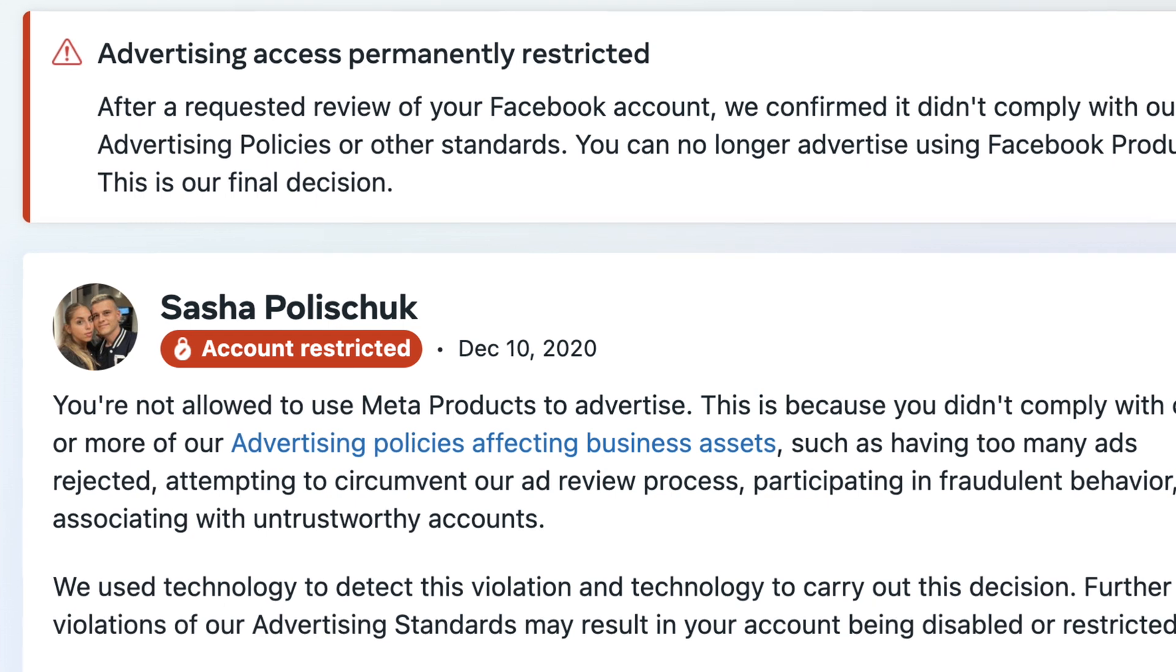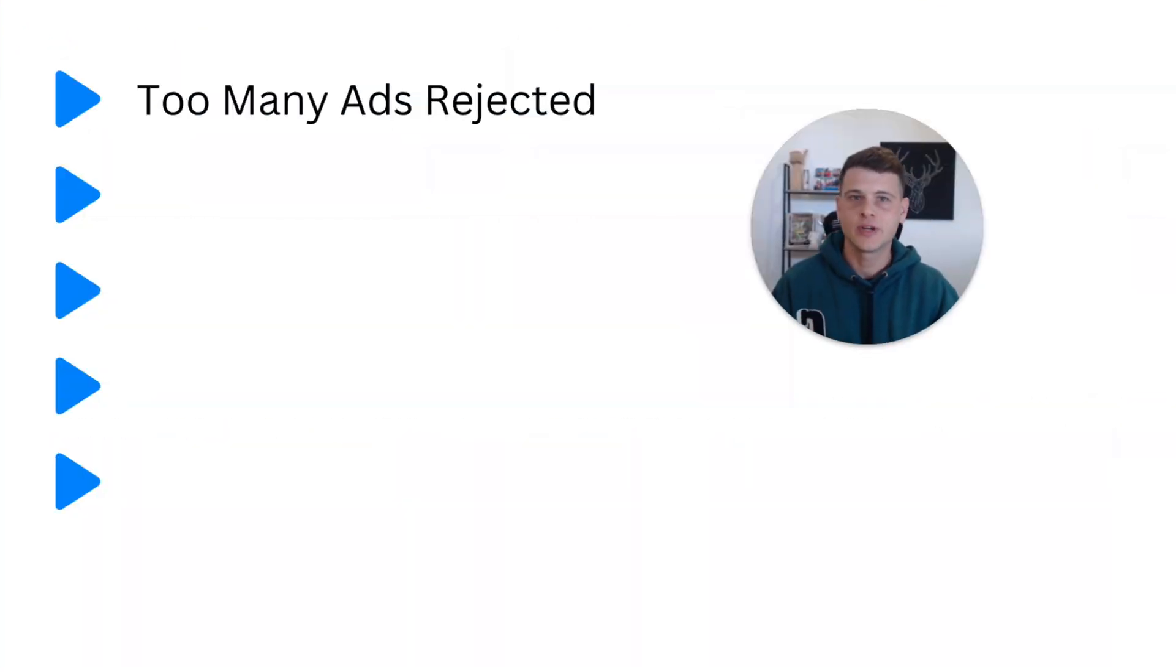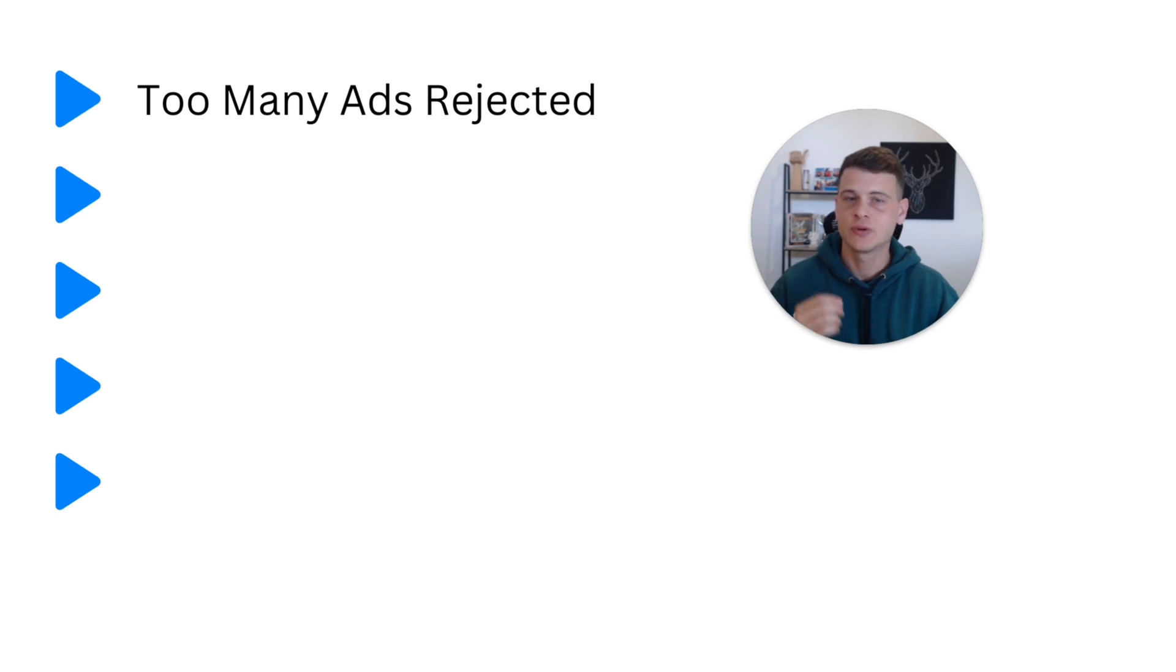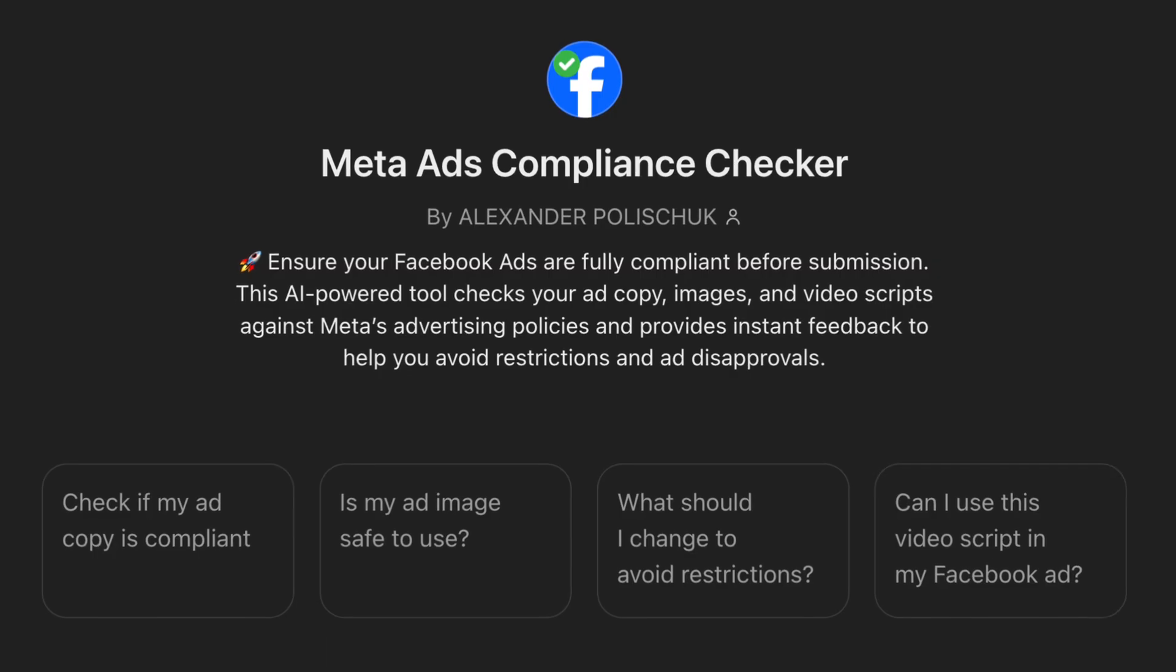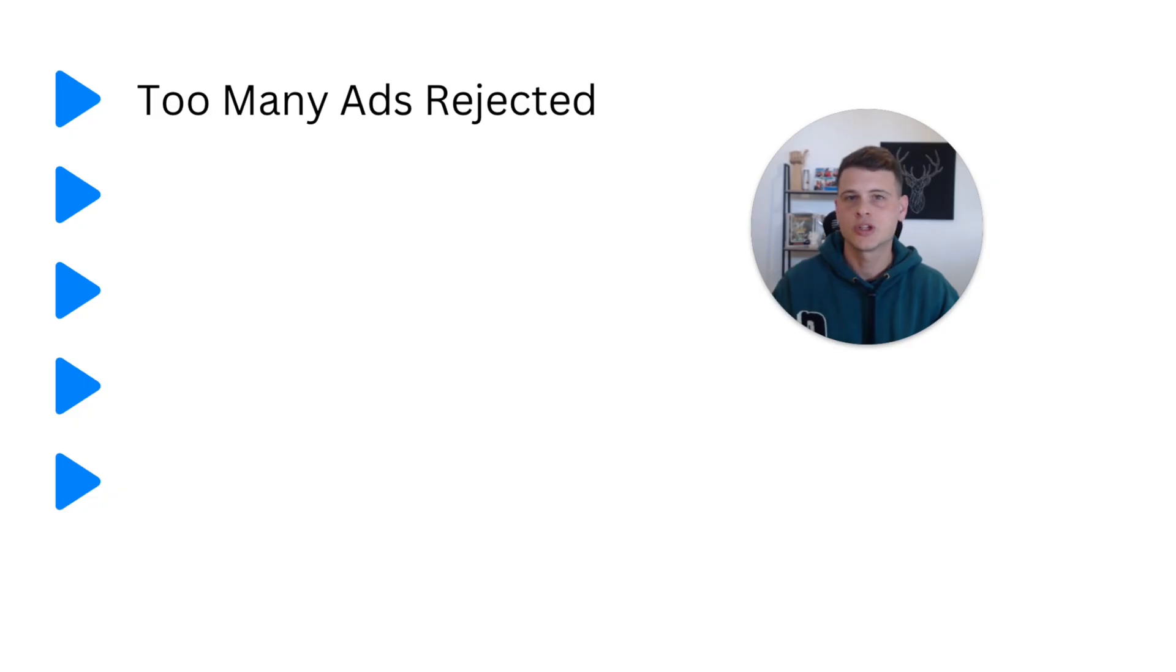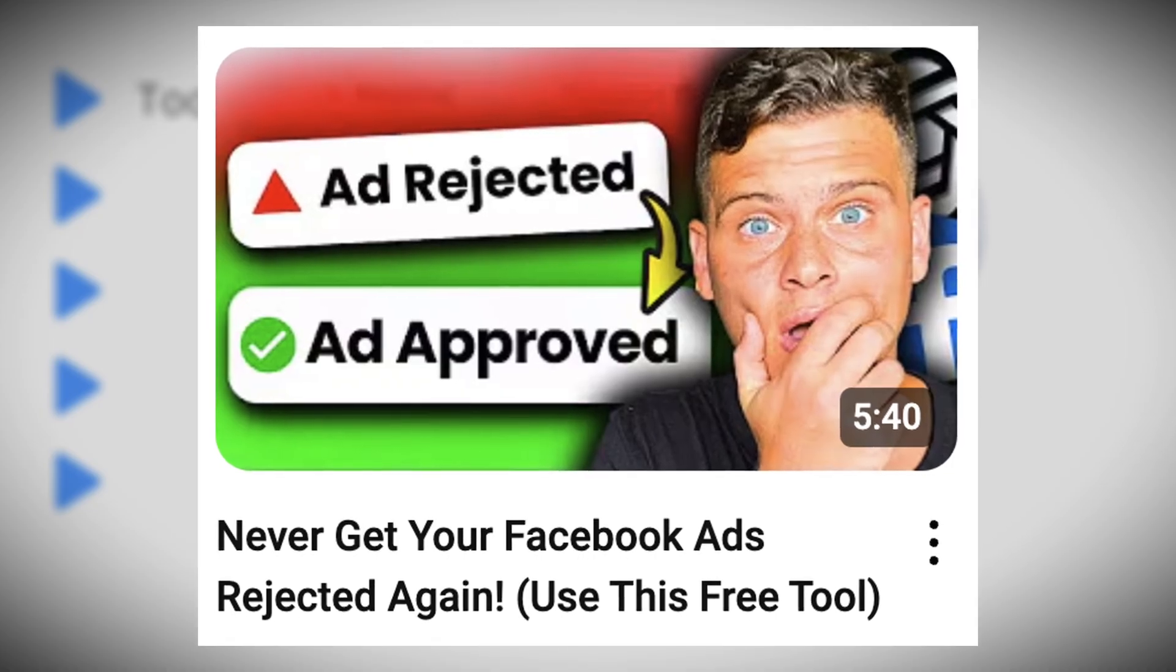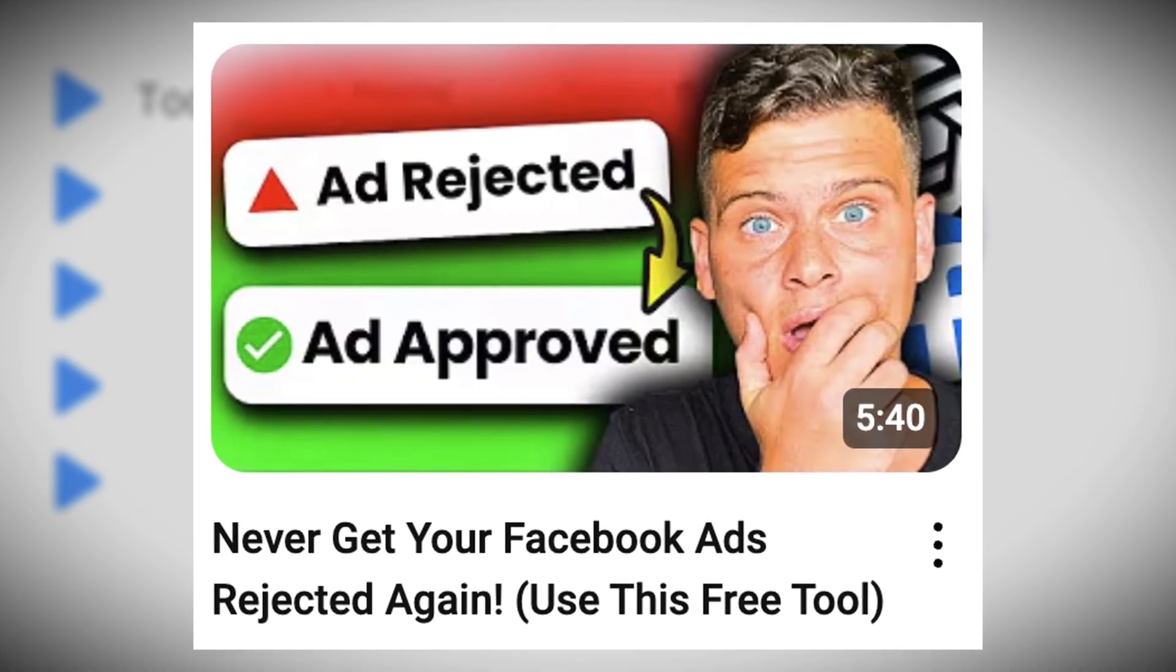Luckily for you, I've created a free tool that you can go ahead and use to check your ads before you even submit them into Facebook. It's a Facebook Ads Compliance Checker which I trained with the most relevant Facebook ads policies. I have a full video about it where I share exactly how it works and how you can go ahead and access it, so I will leave the link to this video over here.